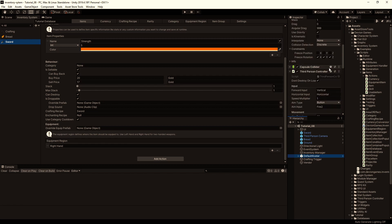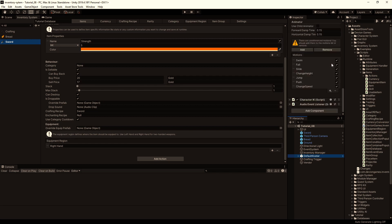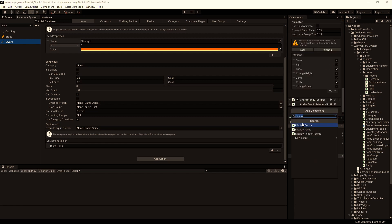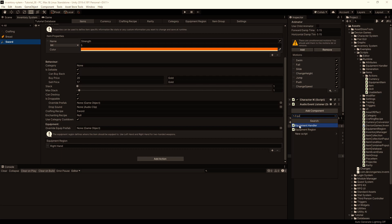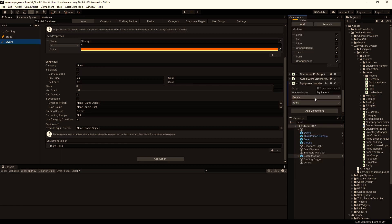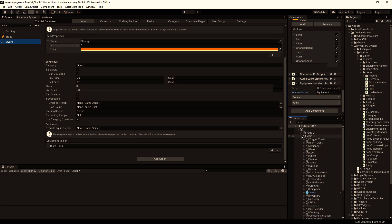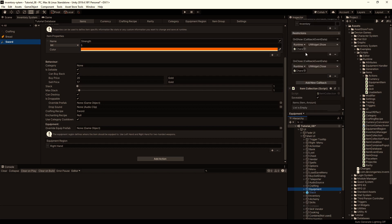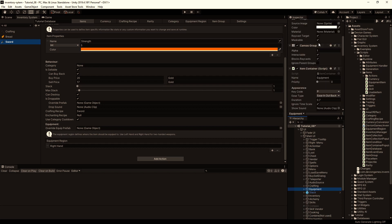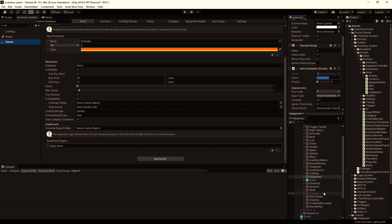Then we select our player and add the equipment handler component. You have to set the window name — that's the same name as in the equipment window in the item container, so this should be the same.